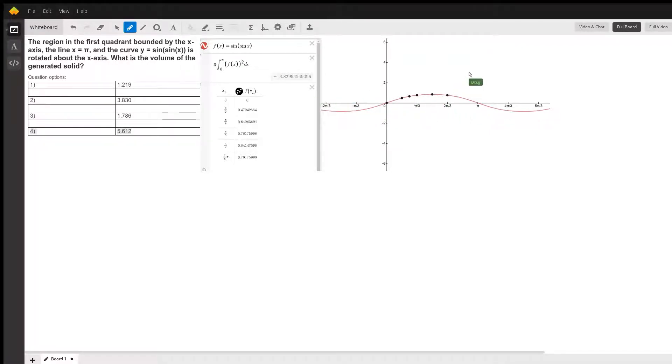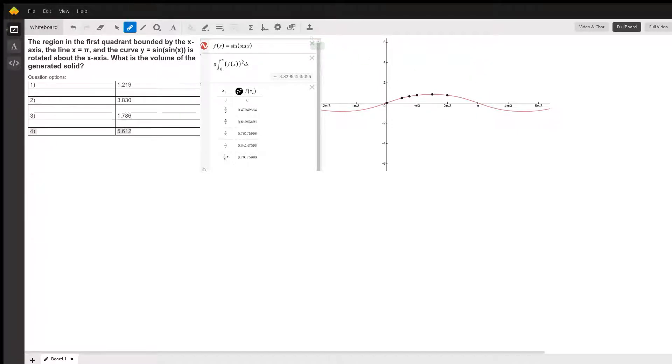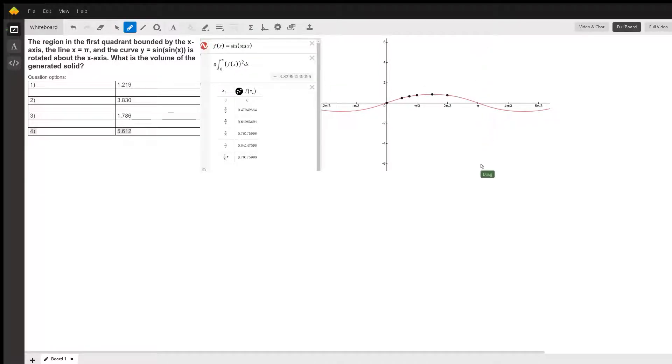I haven't graphed in the line x equals pi, but that would be, let me do that, x equals pi would be this line right here.